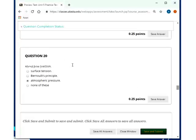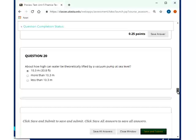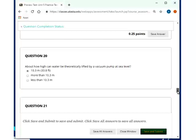About how high can water be theoretically lifted by a vacuum pump at sea level? 10.3 meters, because that's what the air pressure allows you. So one atmospheric pressure is the equivalent to 10.3 meters of water pressure. So if you reduce it by one atmosphere, yeah, you can only pump 10.3 meters worth of water up, that is.